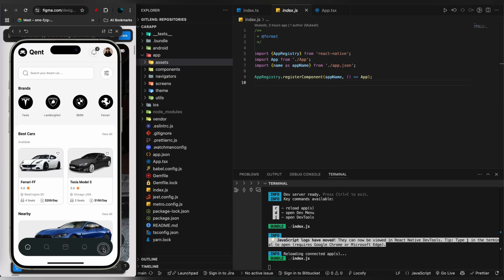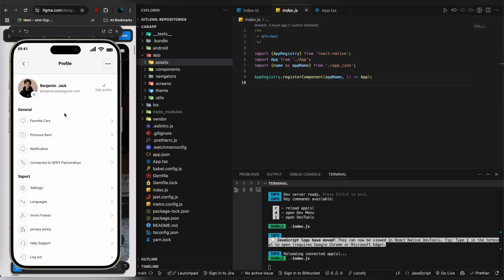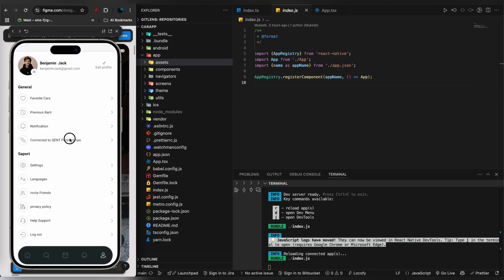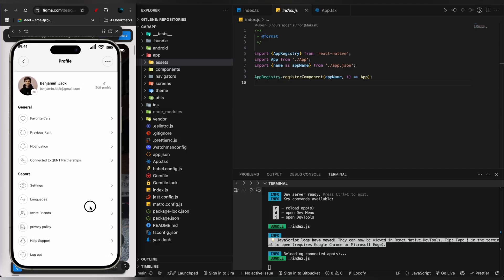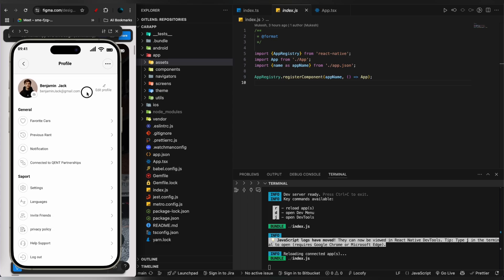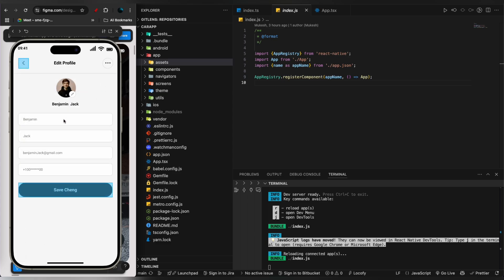Once we click on the profile screen, you can see it has a sticky bottom navigation as well. You can also edit the profile and fill all the details to update your profile.